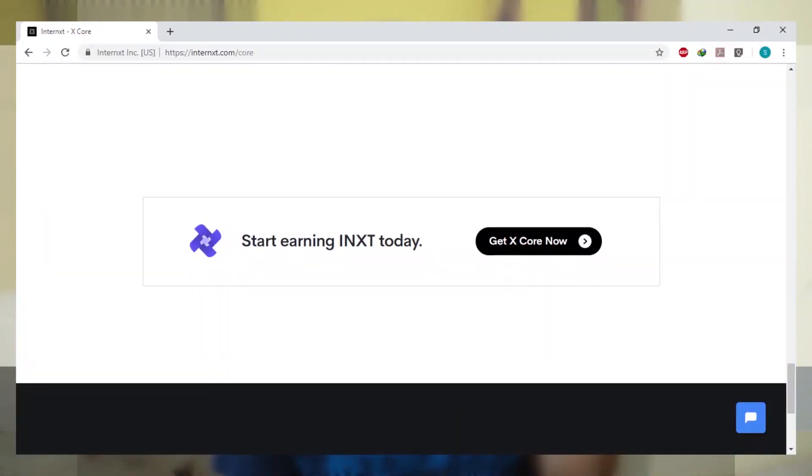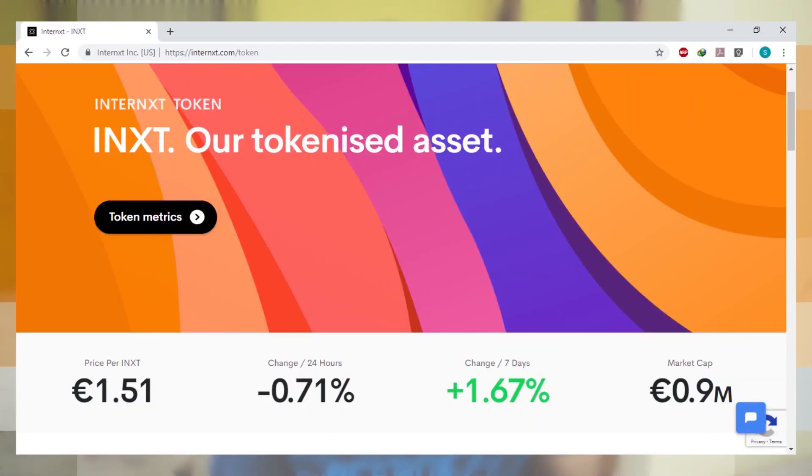Some things to note if you are following this guide: the payout you receive from IN-XT is a digital currency. They are going to pay you in IN-XT tokens, which is a digital currency like Bitcoin, so keep that in mind.